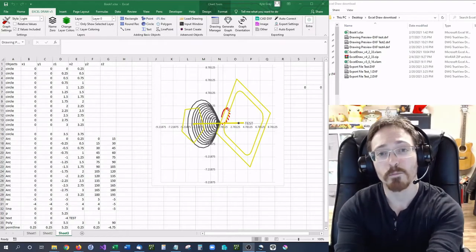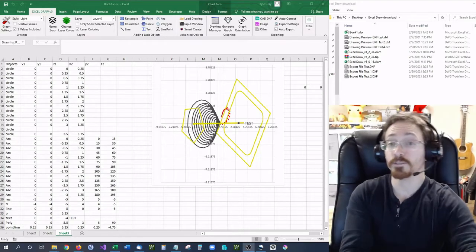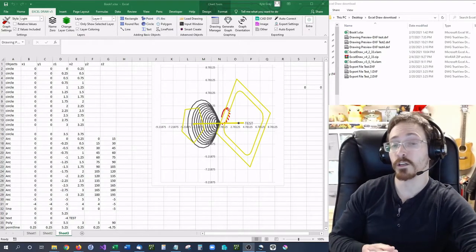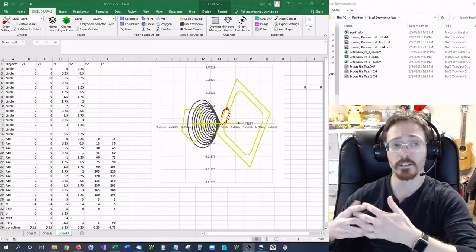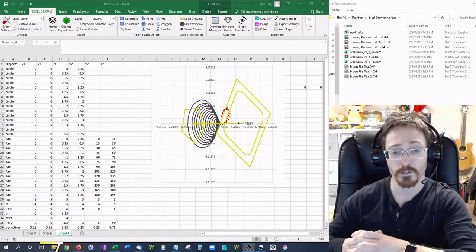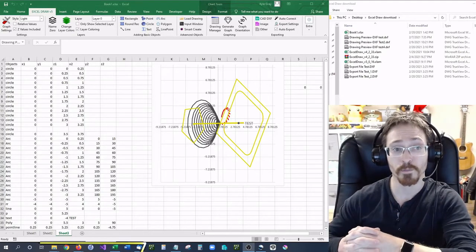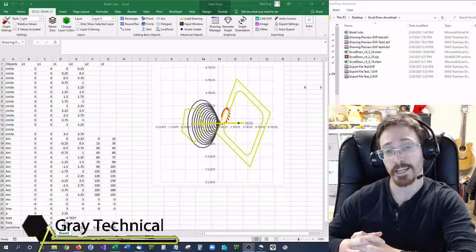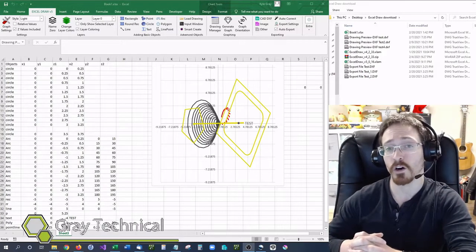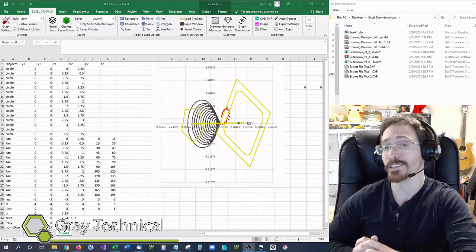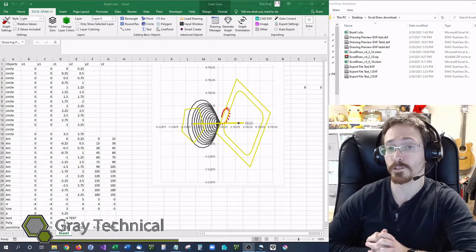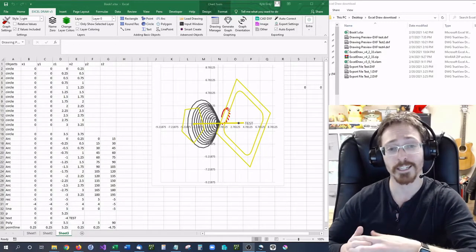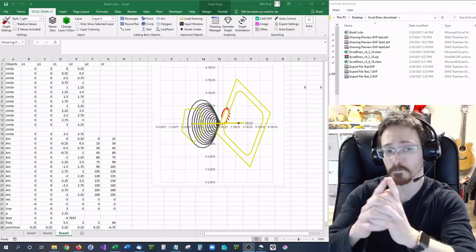Hello and welcome back. In our previous video I showed you how you can export DXF files and other formats using ExcelDraw version 5, and how you can also automate this with simple export settings or VBA.